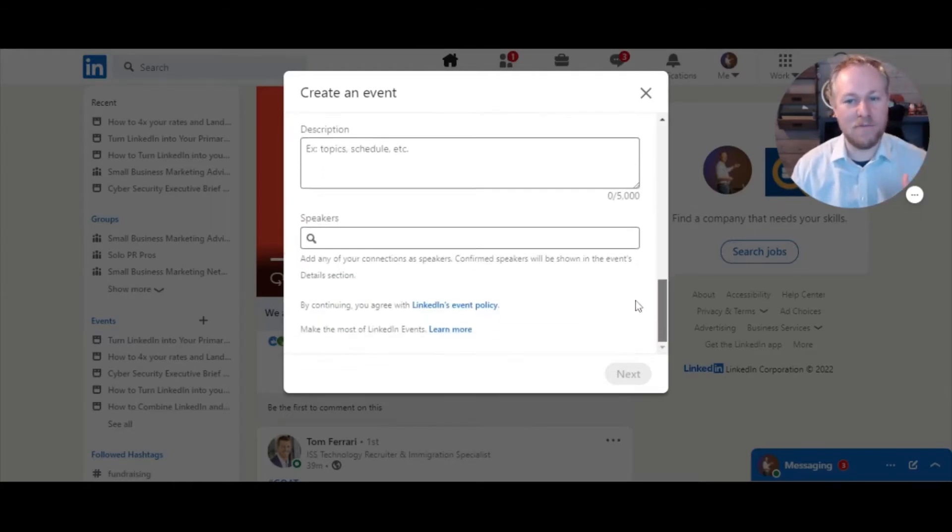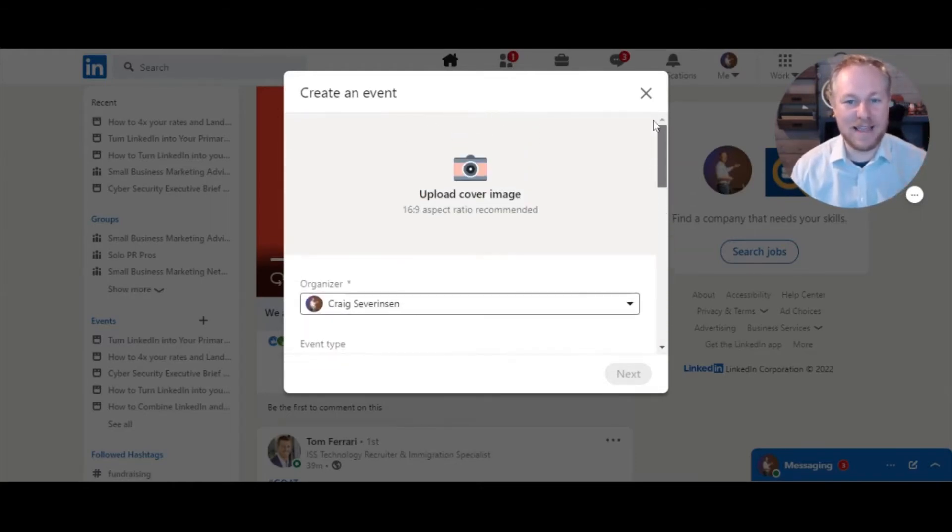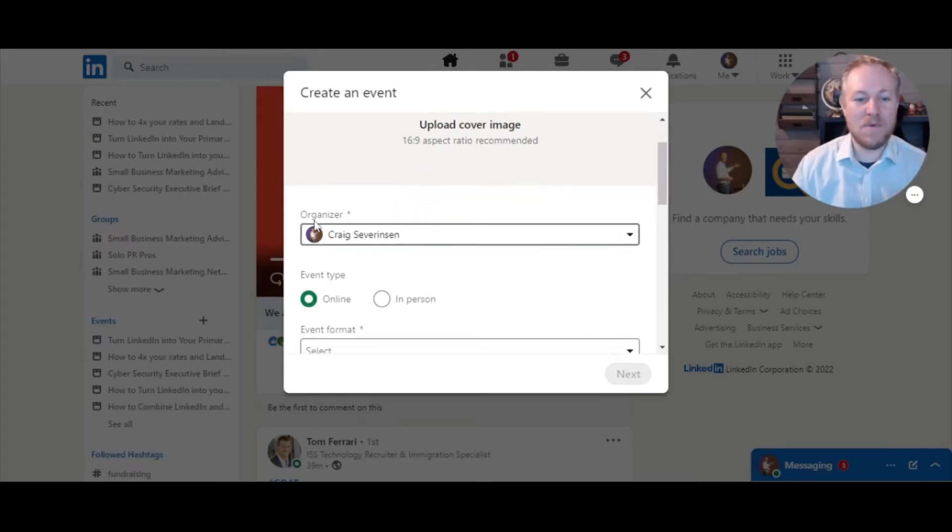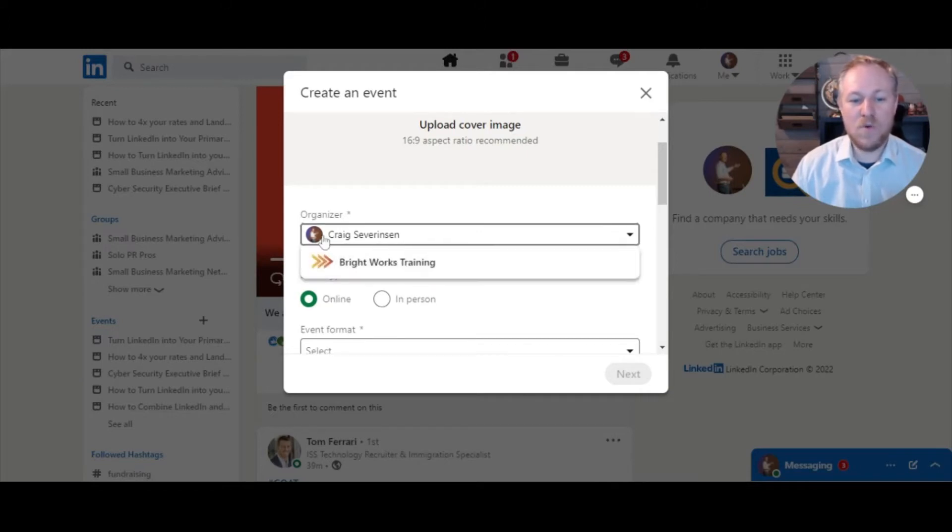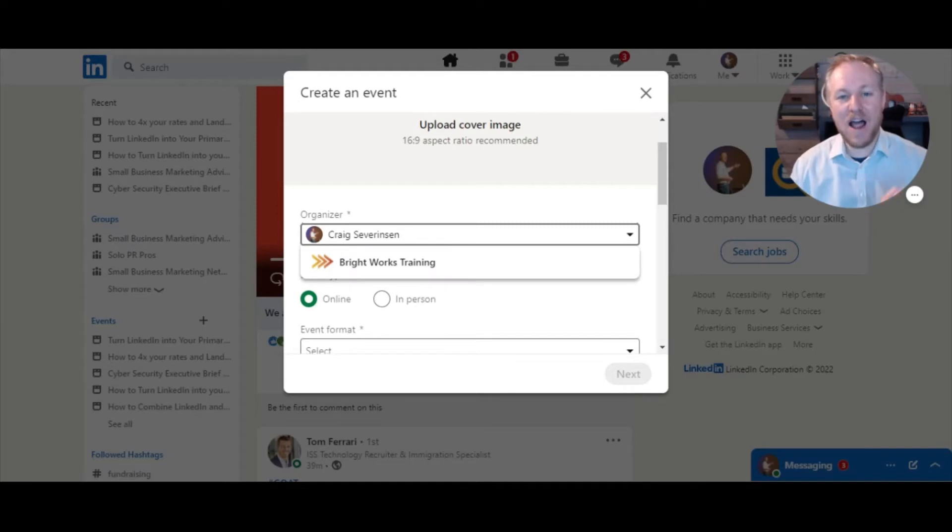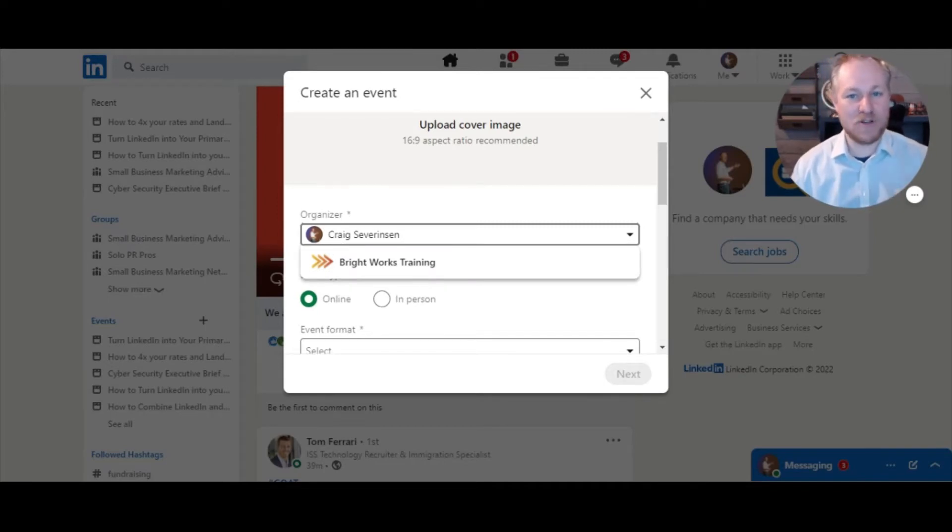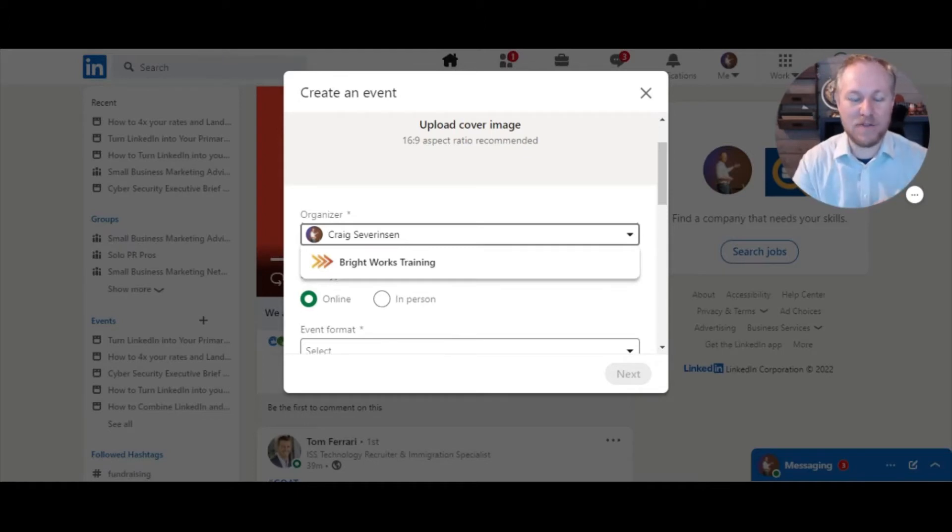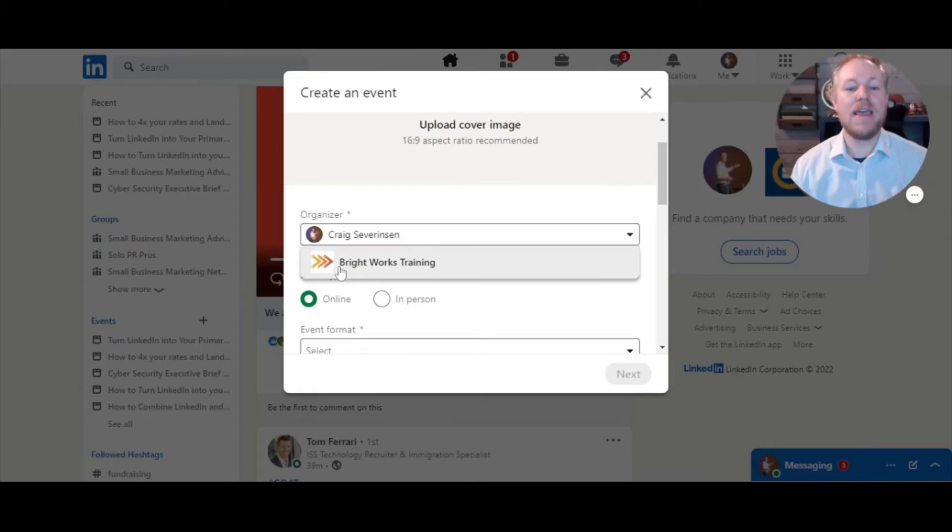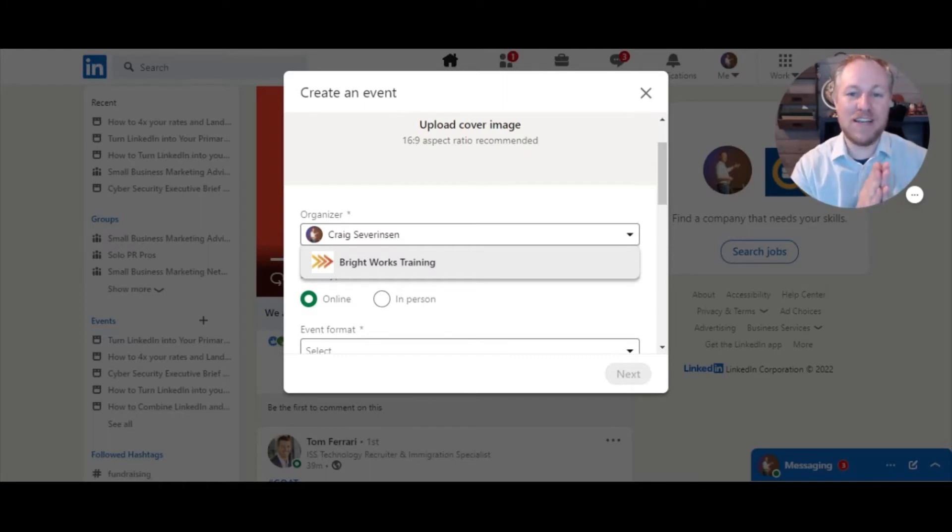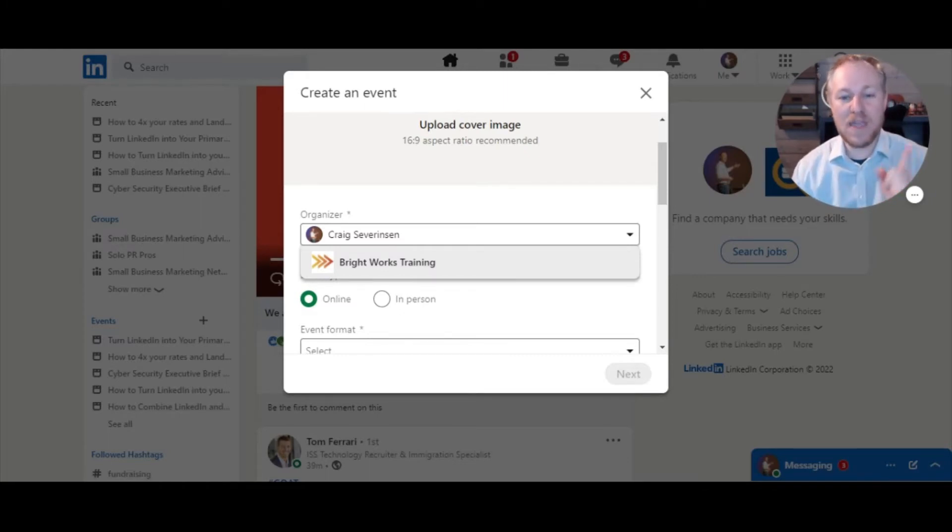Number one is that there's this organizer button here. This one is really important. You as a personal profile cannot host an event and have people register and collect their emails. So if you want to collect emails, which is really important when you're doing lead gen on LinkedIn through an event, it has to be hosted by your business. If you don't have a business page, that's a different training, but you need to go create your business page so that you can host your event from your business page. So that's the first thing I'm going to do - click that.